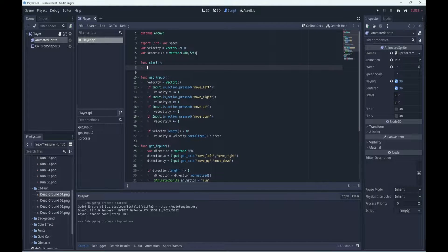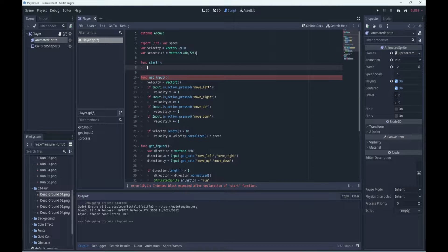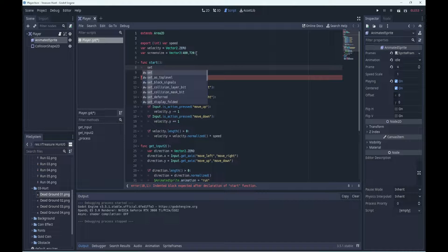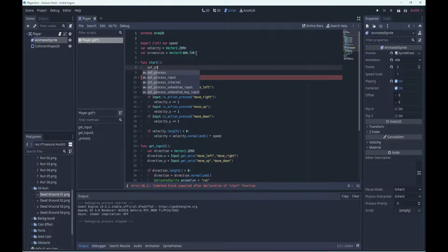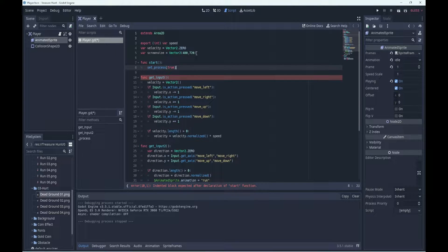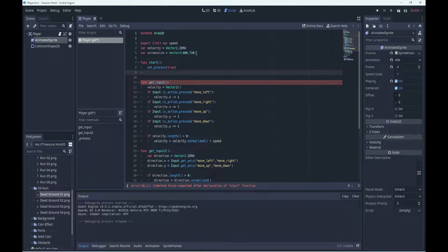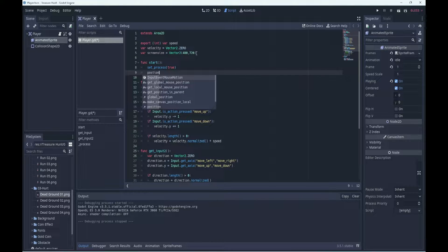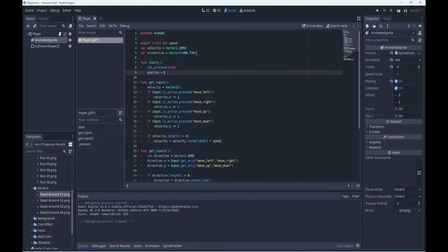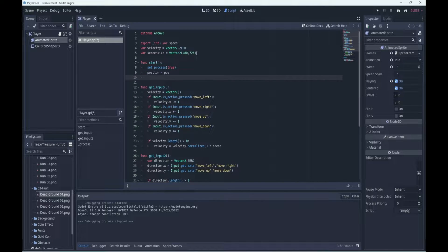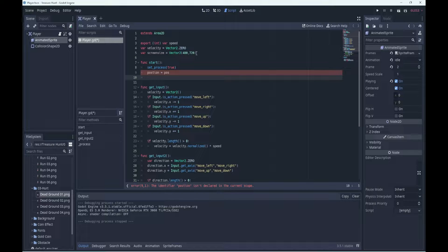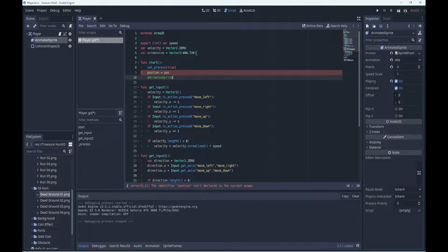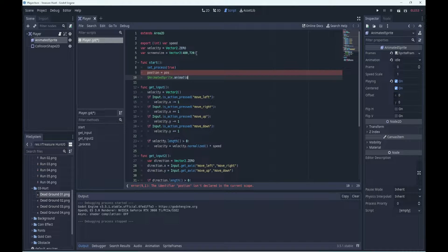We may as well put it at the top here, so I'm going to say function start. What we'll do is enable the process function, so we'll say set process and set it to true. We'll set the position of the player to pause, and we'll put the animated sprite into idle mode.